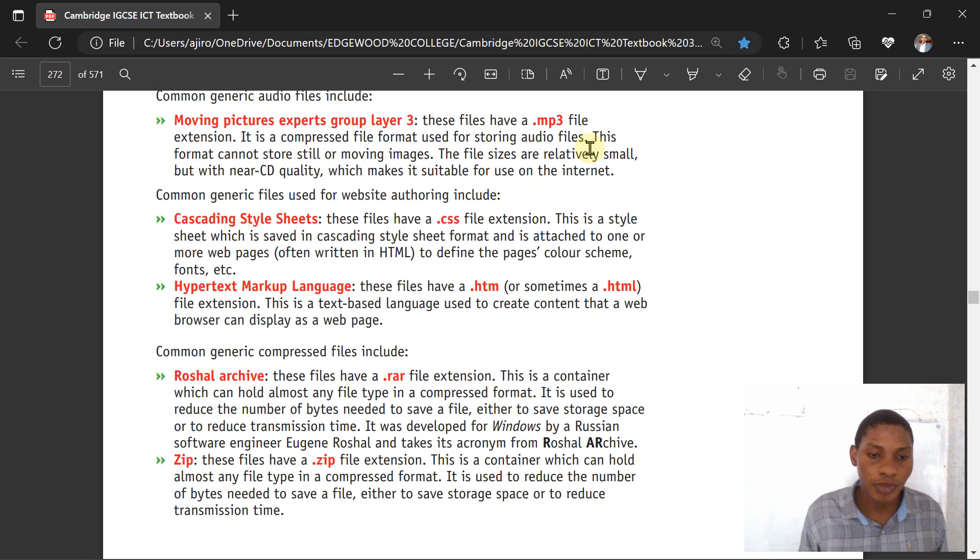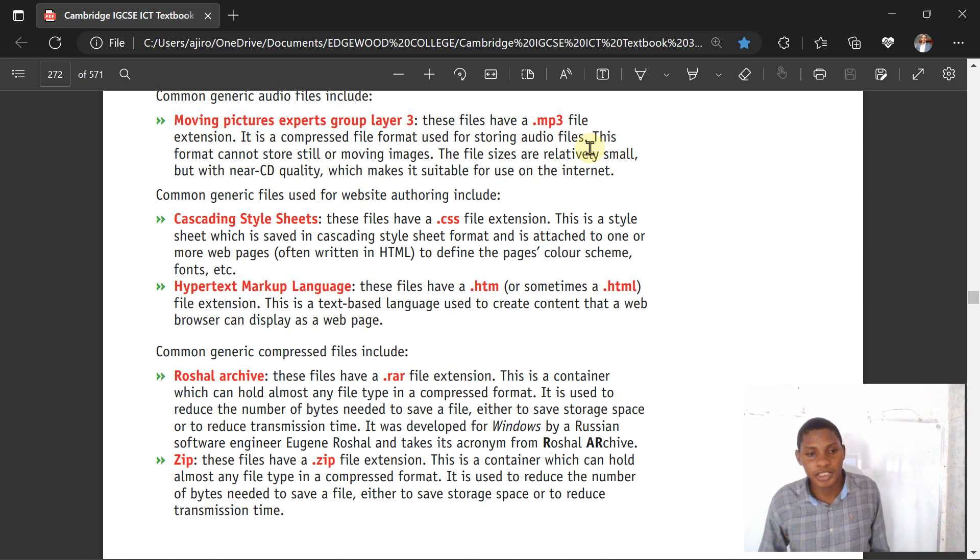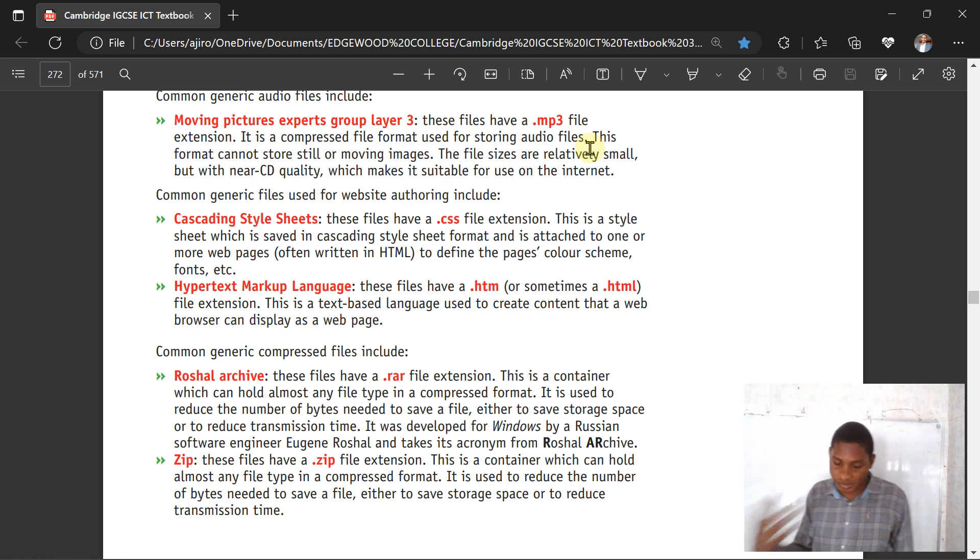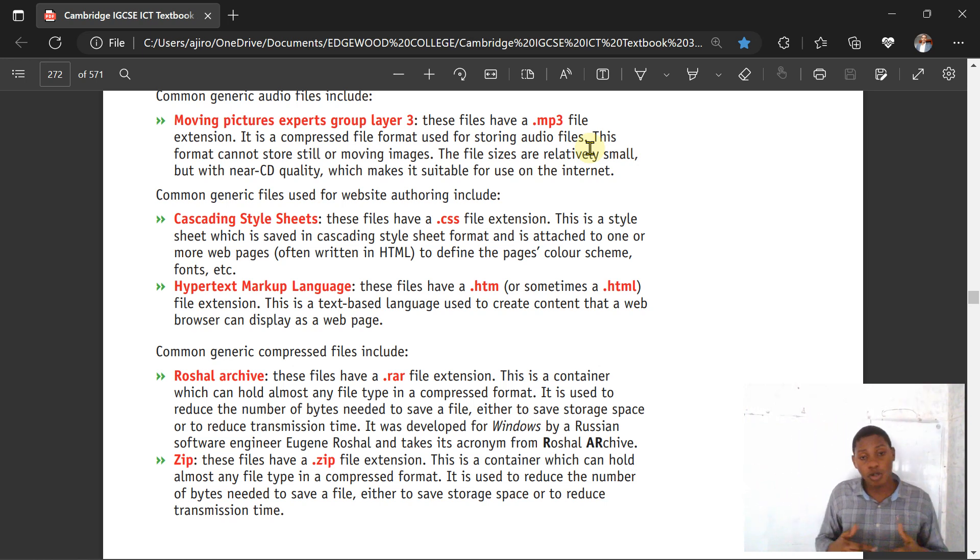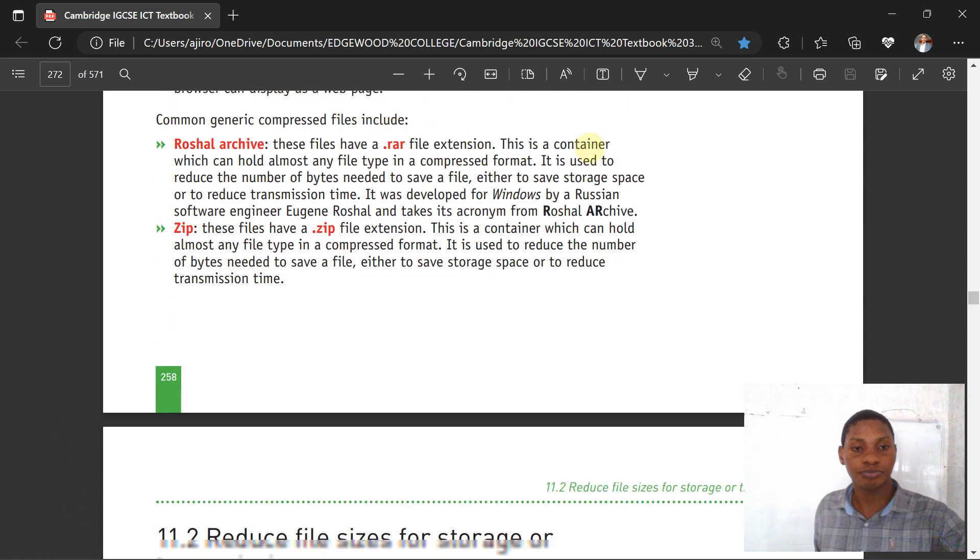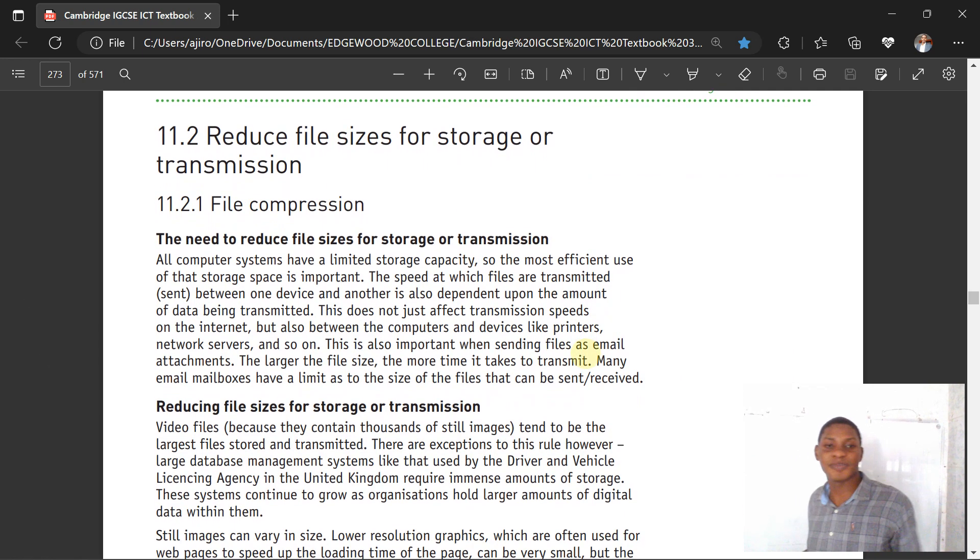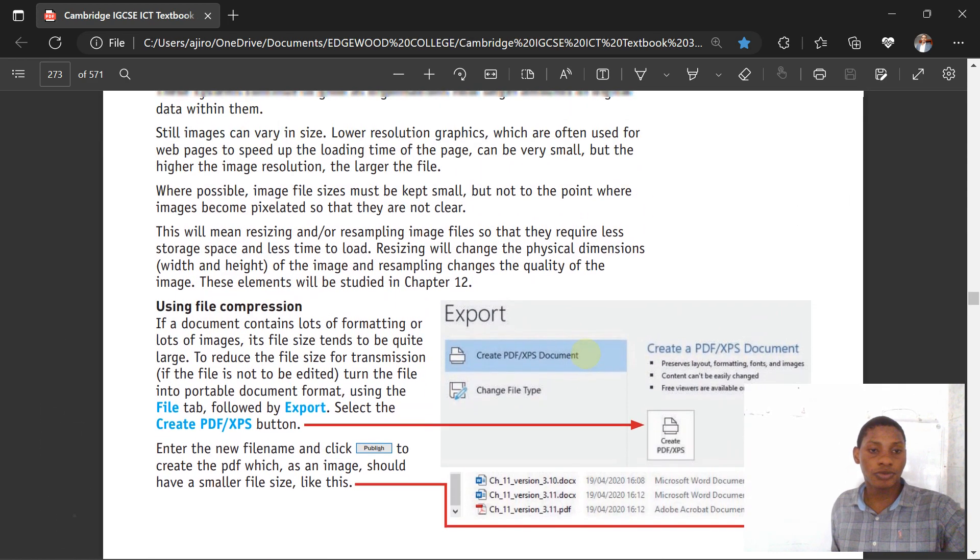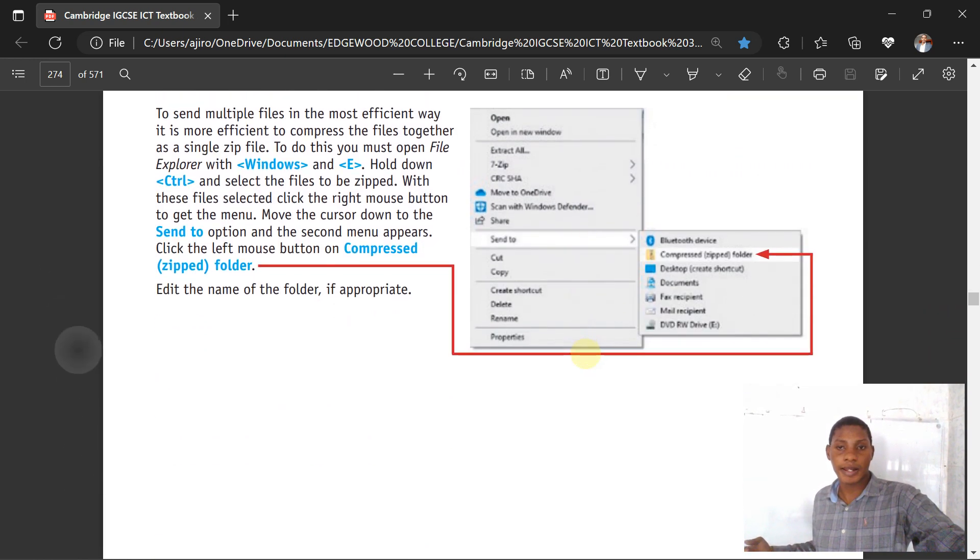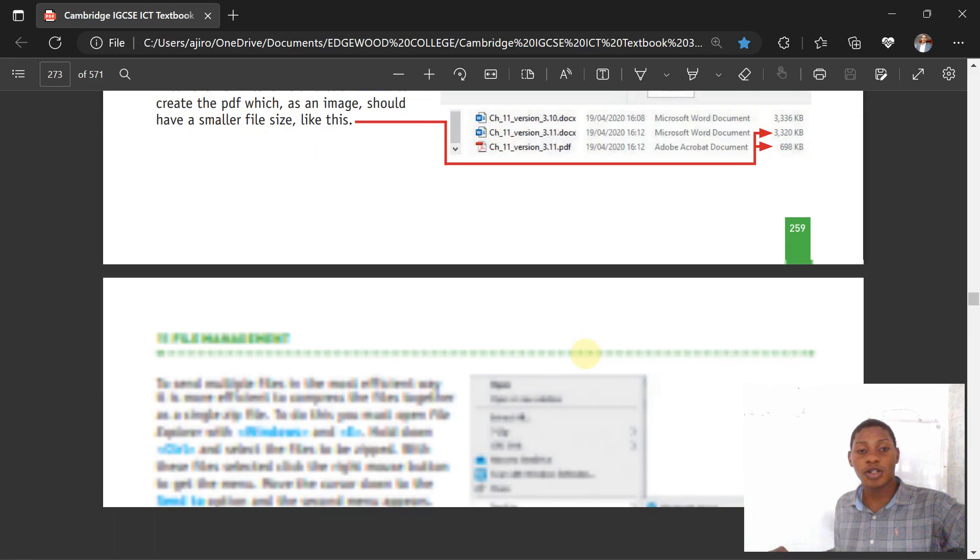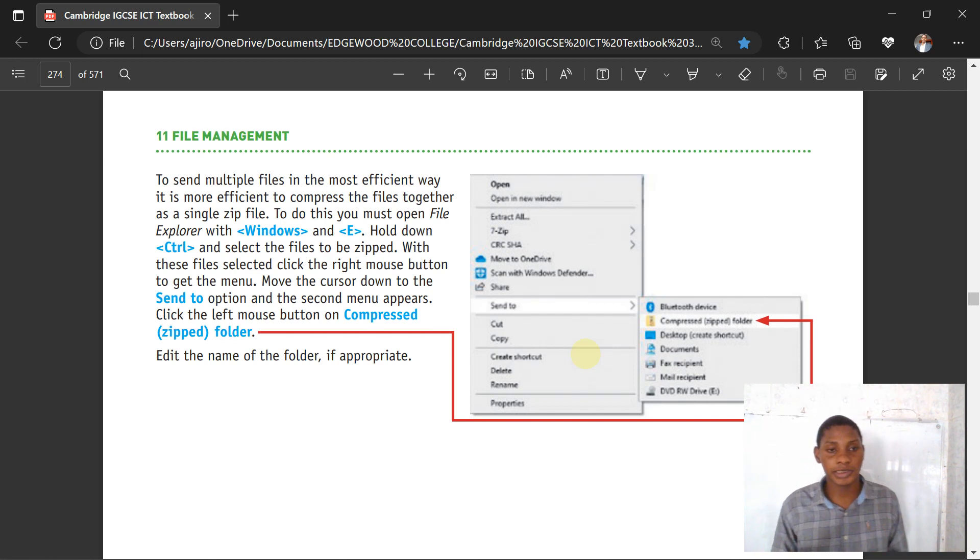The ZIP is a container that can hold almost any file type in a compressed format. It helps to reduce the number of bytes needed to save a file. What happens in ZIP is it will compress the file in such a way that it can help save storage space and reduce transmission time. When you unzip it, you can now have the actual storage size. For file compression, you have export to PDF to compress. You can right click and send to a compressed folder, or if you have WinRAR you can use that to do it.